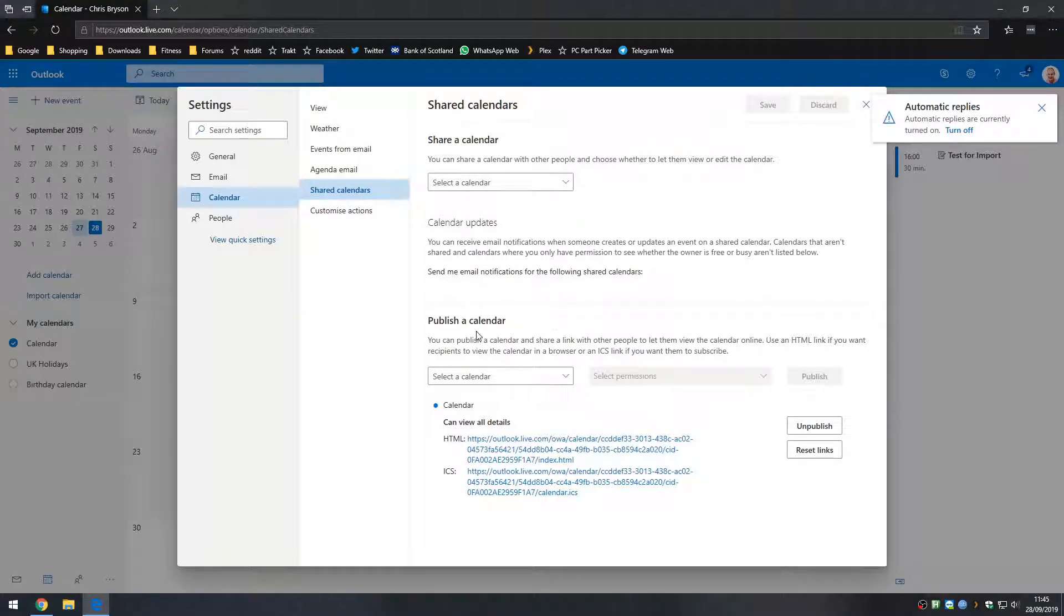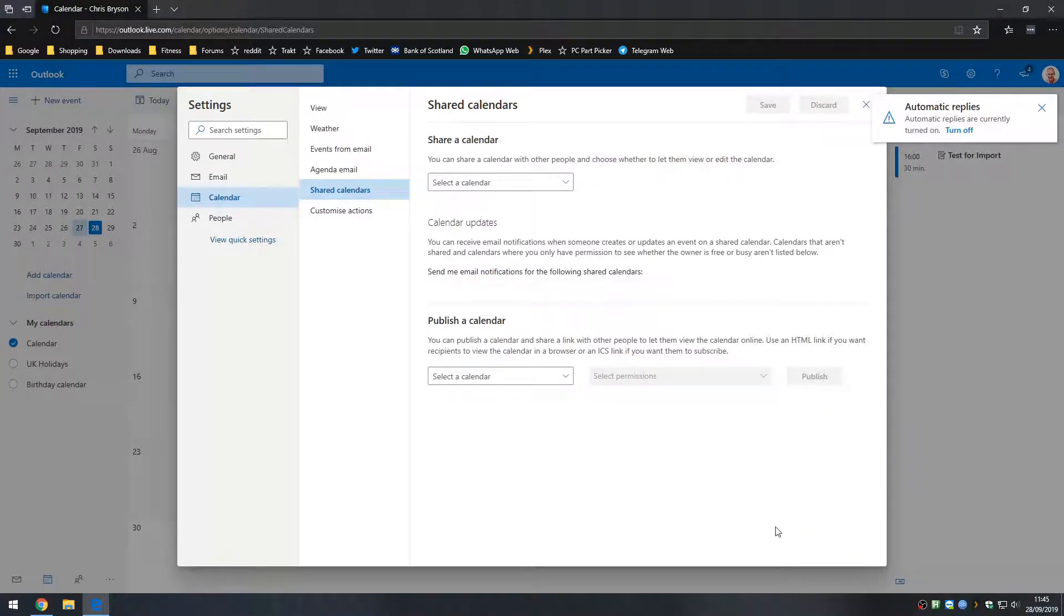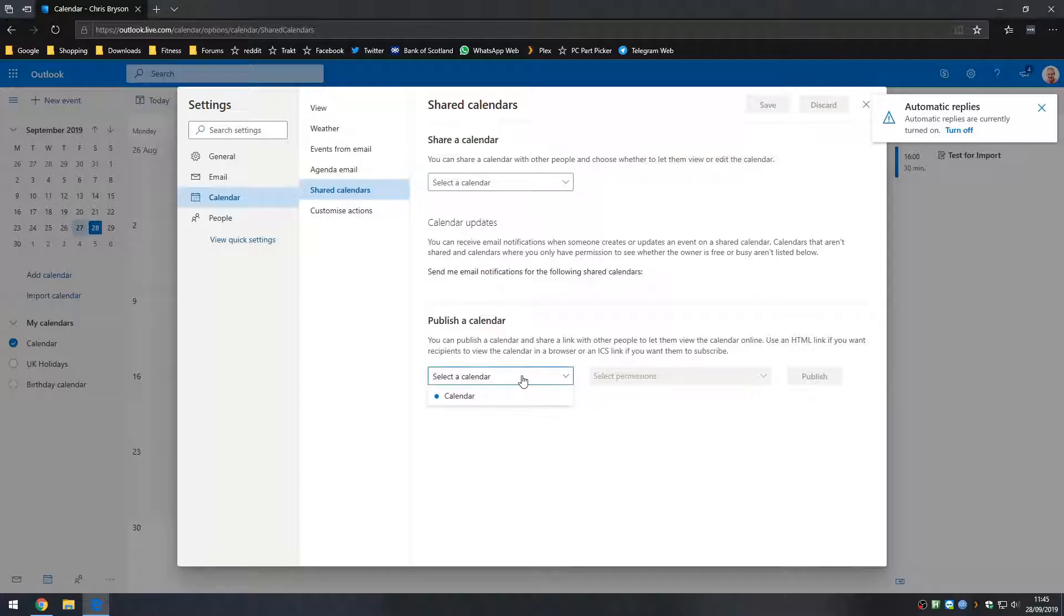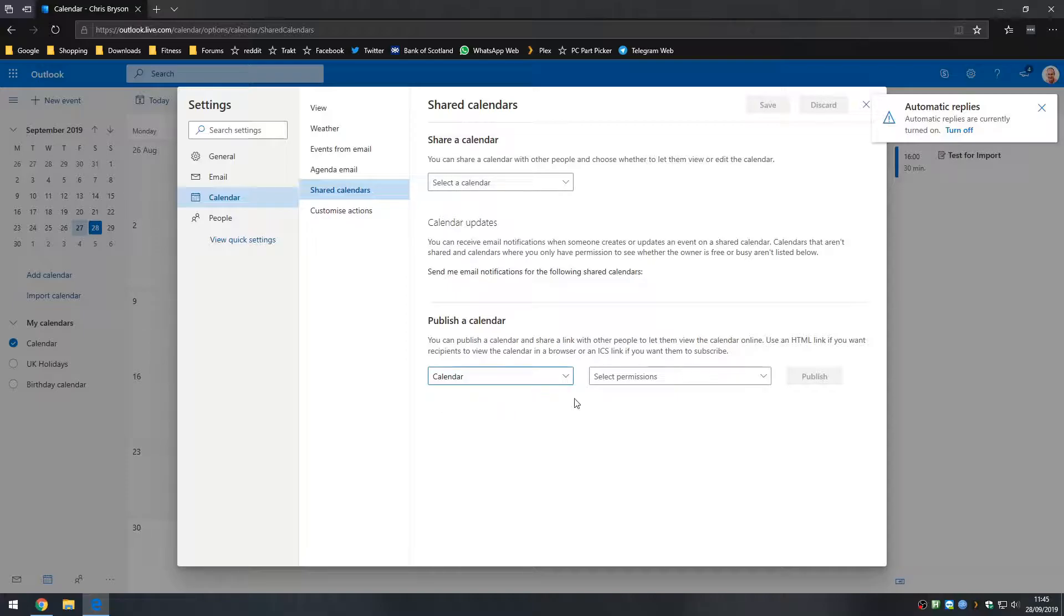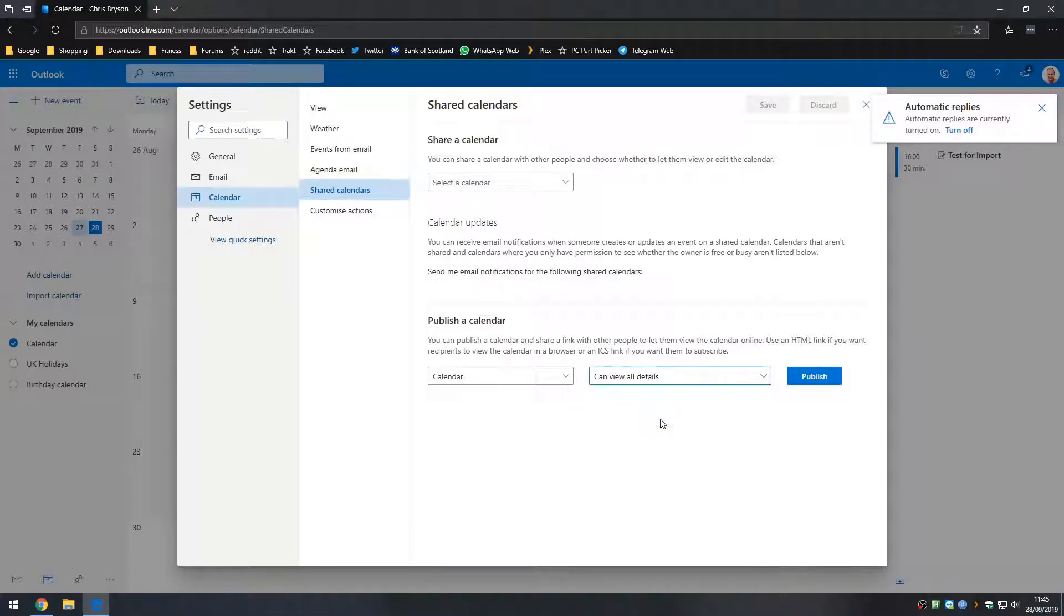Now under the section called publish a calendar, I have some links in here but you won't have those calendars so I'll click on unpublish. So you should see something like this: publish a calendar. What you want to do is select the calendar that you want to publish. So if you have multiple calendars, I only have the one, you would select the one you want to export. And then the permission we want to do is view all details or can view all details and then click on publish.